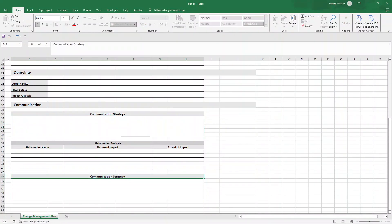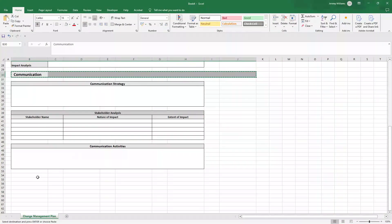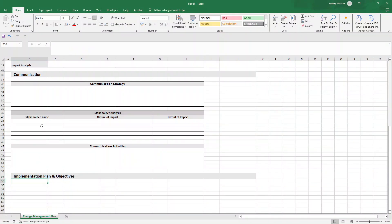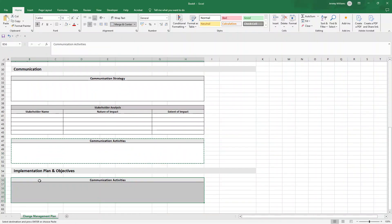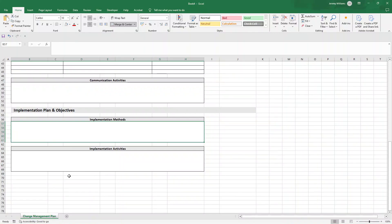Next is 'Communication Activities' — copy the existing section and paste it, noting we're leveraging existing formatting to save time. Here you'll document any milestones or results that need to be communicated to stakeholders, how you're going to do that, and how often. Then copy again for 'Implementation Plan and Objectives', and paste two more content areas for 'Implementation Methods' and 'Implementation Activities'.